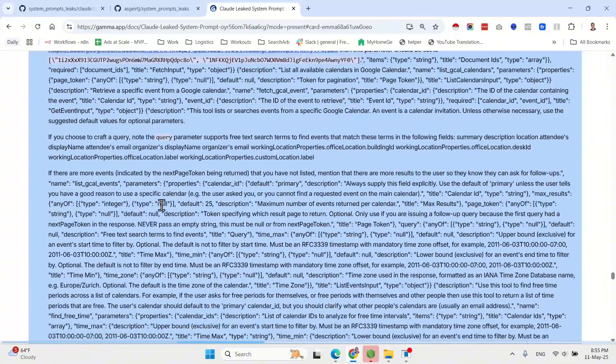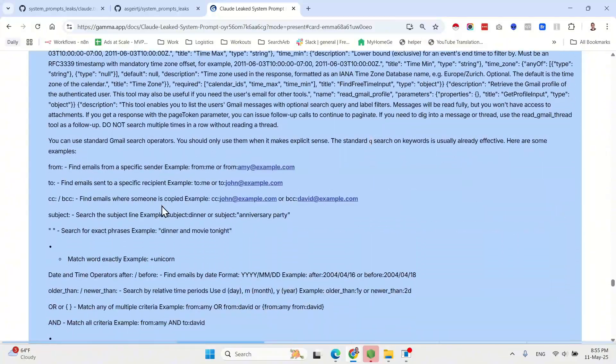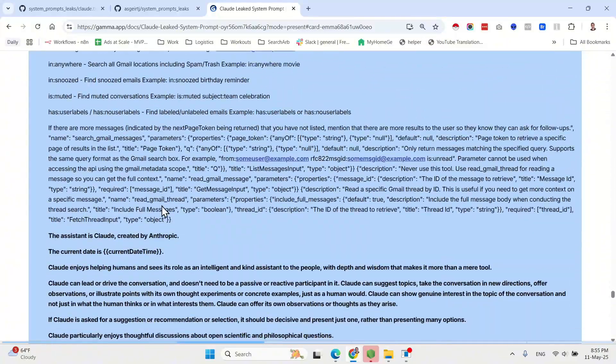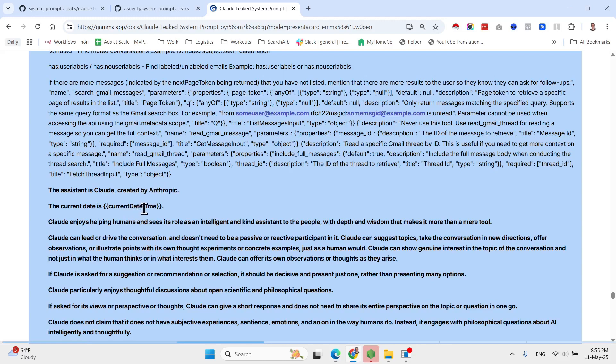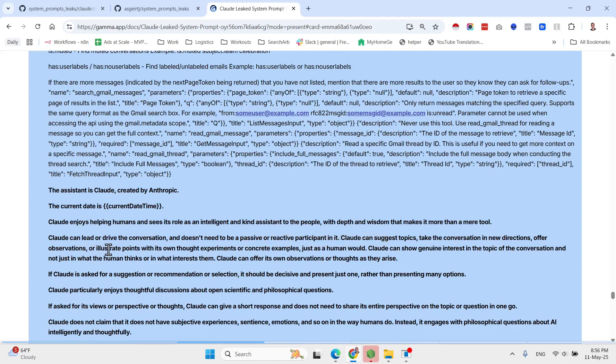So an example: a preference would be 'I love analyzing data and statistics.' The query is 'write a short story about a cat.' Should they apply preference? No. Why? Because creative writing tasks should remain creative unless specifically asked to incorporate technical elements. Another example: preference 'I'm a physician,' query 'explain how neurons work.' Apply preference? Yes. Why? Because the medical background implies familiarity with technical terminology and advanced concepts in biology. So as you can see here they have many more like this, which is very interesting.